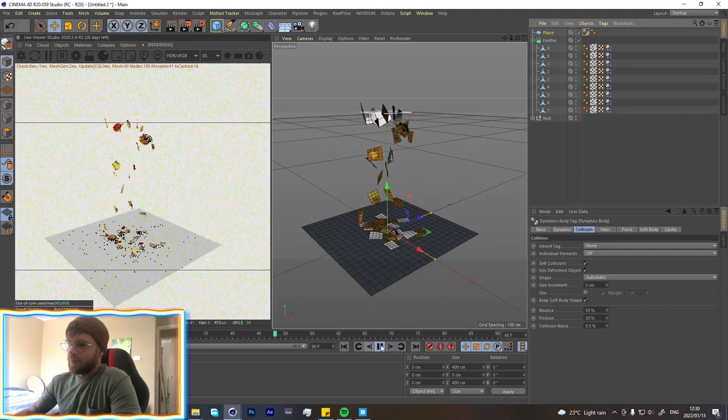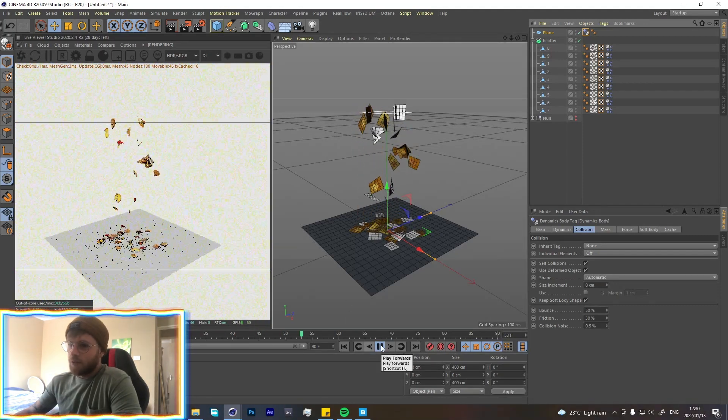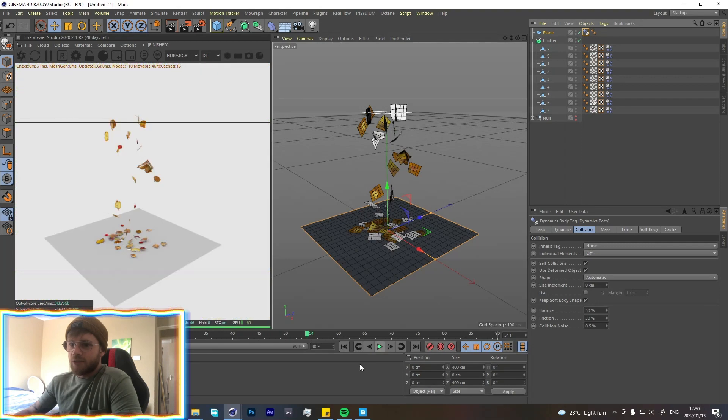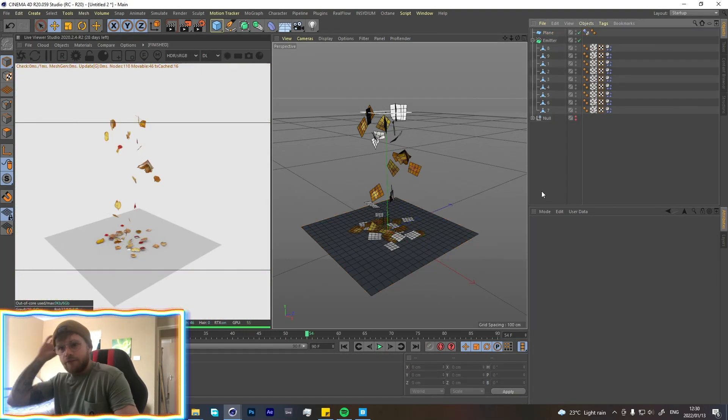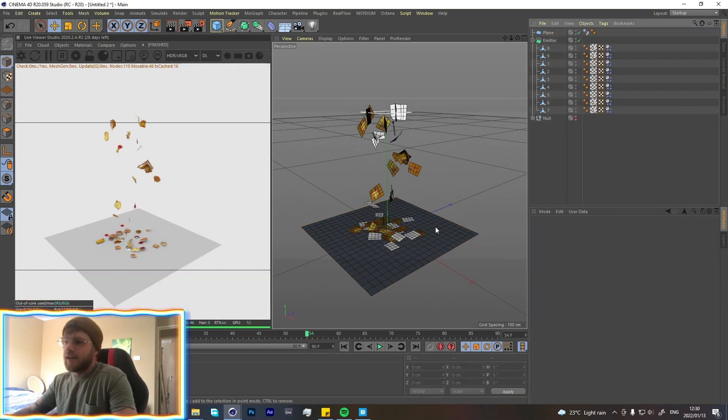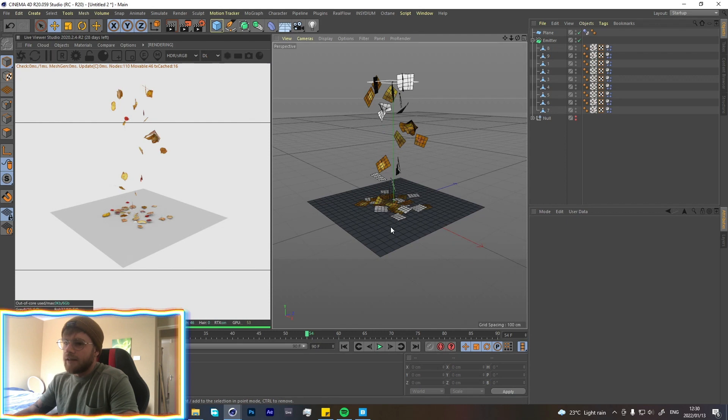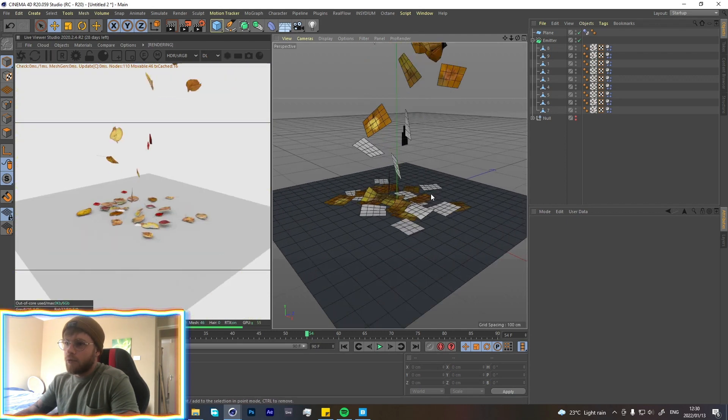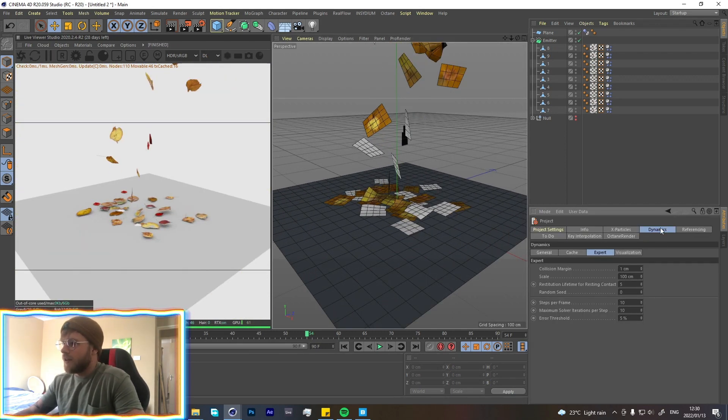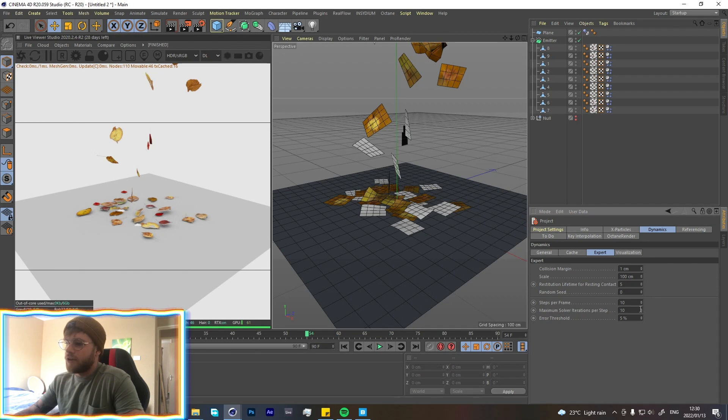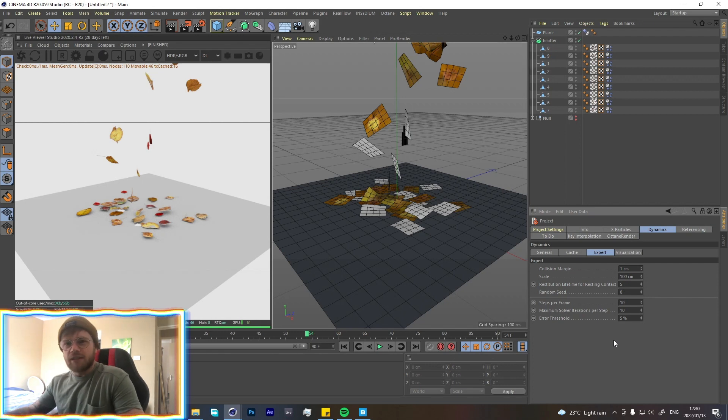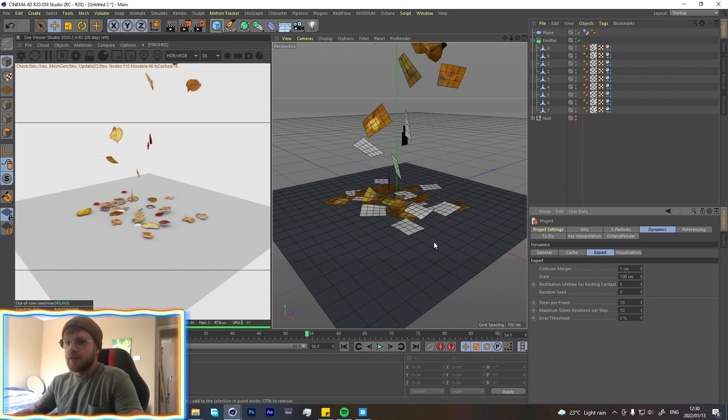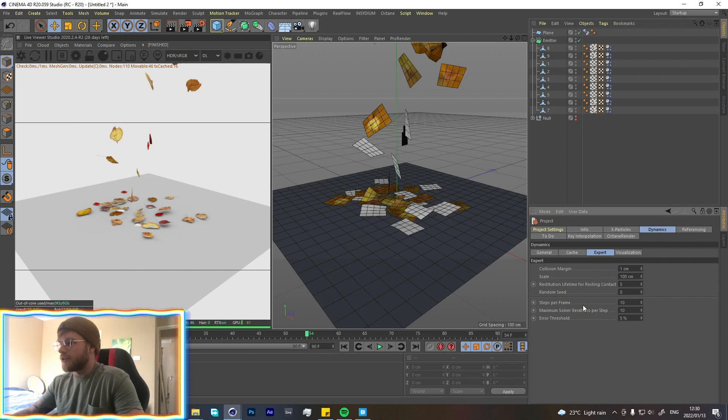So now they should fall and they should collide with the bottom over here. Nice, we've got our simulation going. Great. Cool. So if you are playing this and the leaves are falling through or doing some weird things, we're going to click Ctrl+D, go to Dynamics over here, and then turn up your Steps Per Frame. It's usually set to five, but I set mine to ten. It's not necessary, but it depends on your simulation.